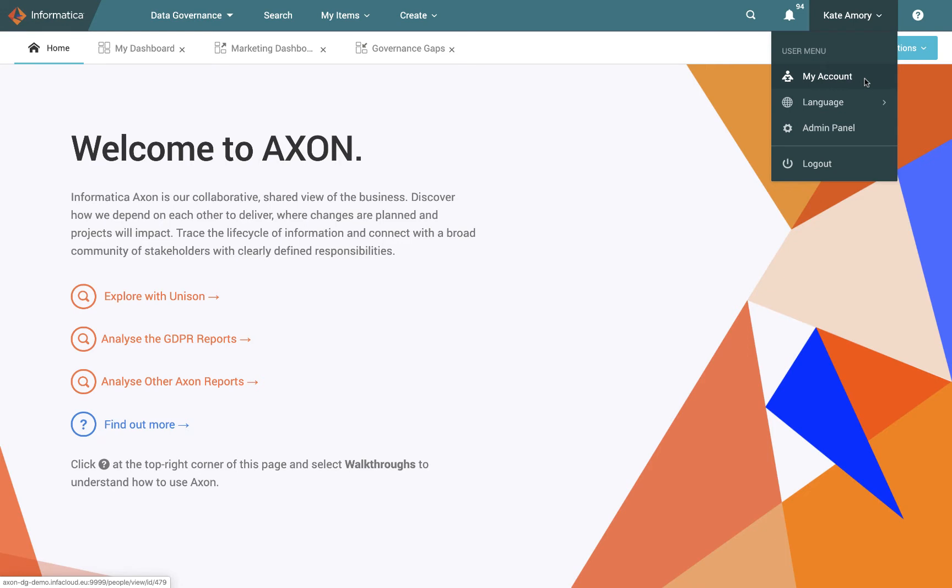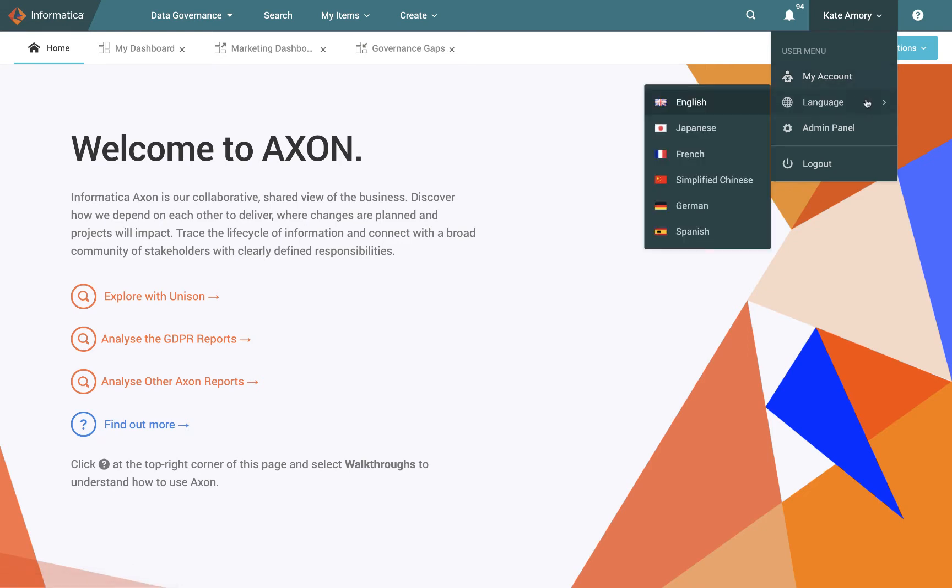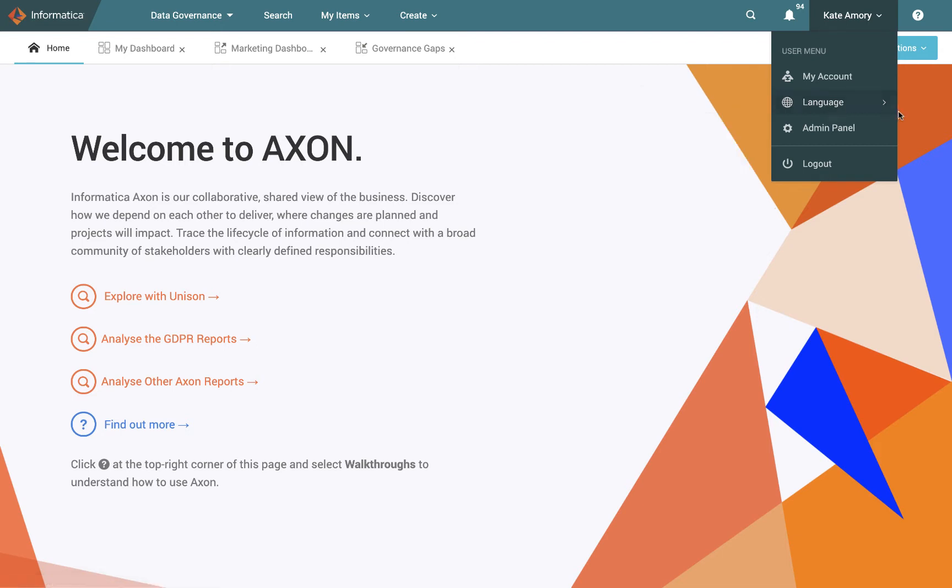You can also elect here to change the language. We can choose a number of different languages to translate the Axon skin into. And because I'm set up as an administrator, so a top level of security in terms of what profile I have, I also have the admin panel, which most users won't have. But I'll talk you through some of the things that we can do there again in one of the later training sessions.